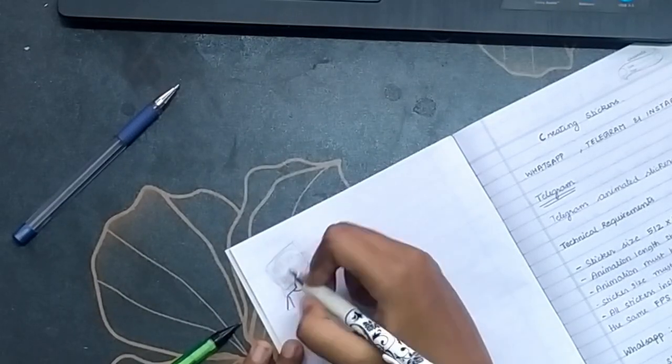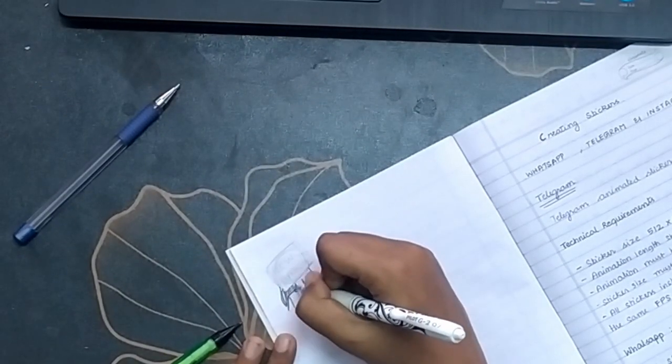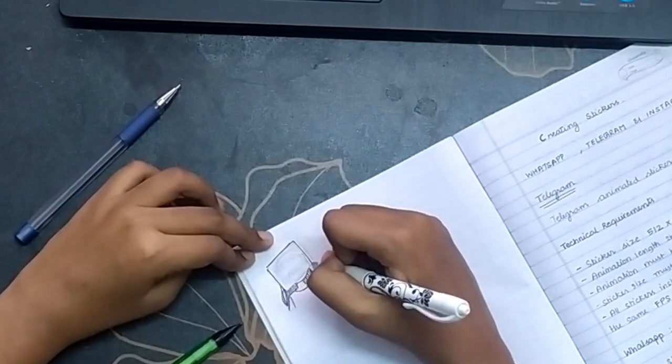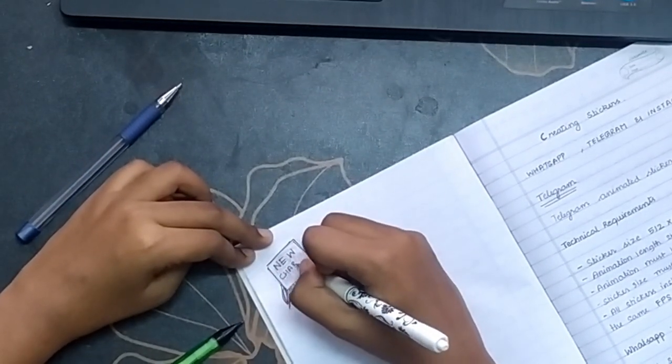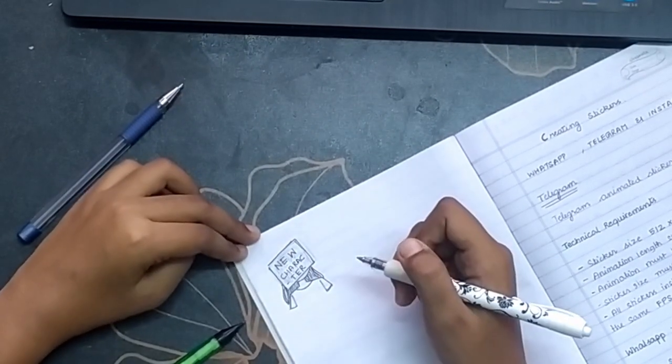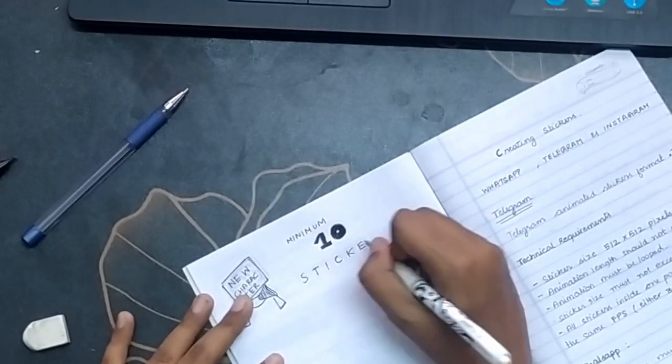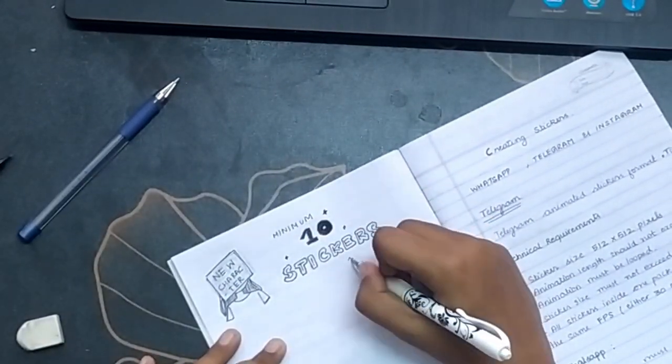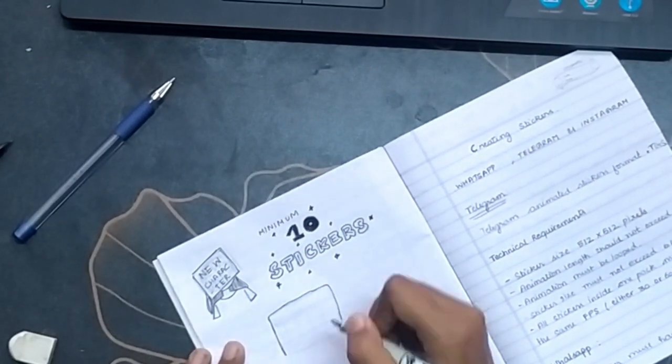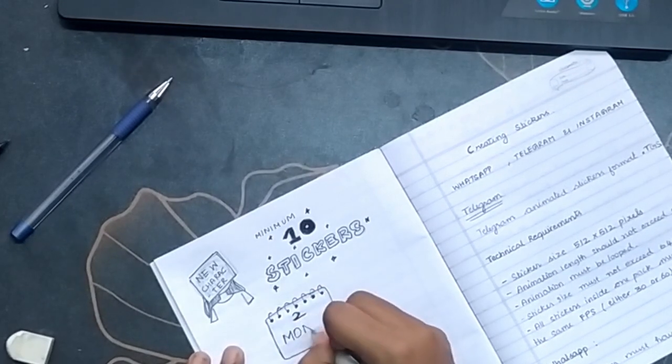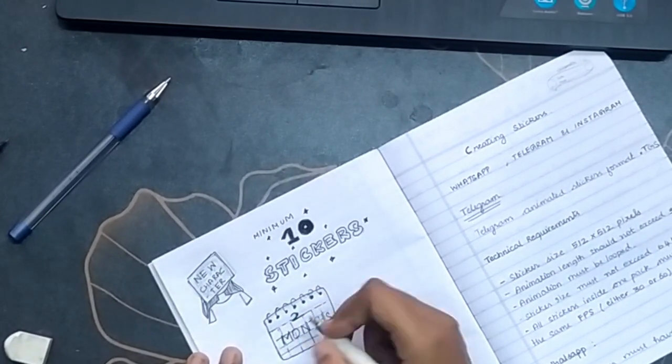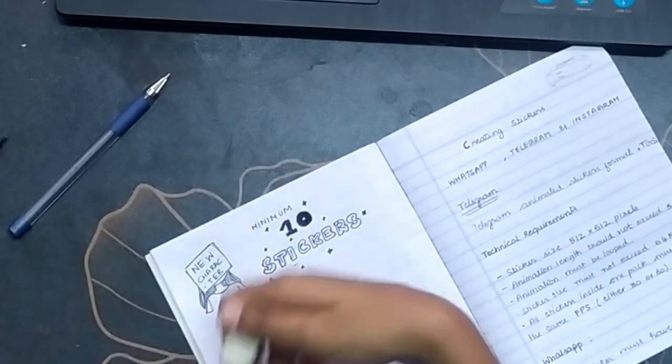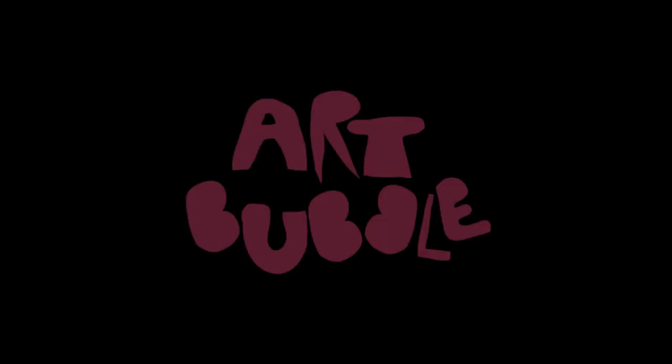I thought of creating stickers for social media apps like Instagram, Telegram, and WhatsApp. My main goal for this project is to create a mini character and to create at least 10 stickers. The end product of my project is the stickers that I made and that can be used by anyone. The time duration that I gave myself is two months. So this is the project I'm going to do.